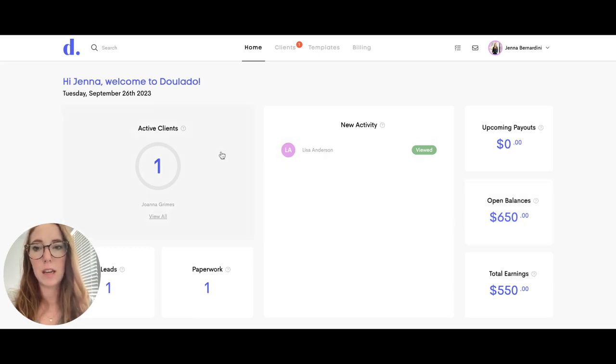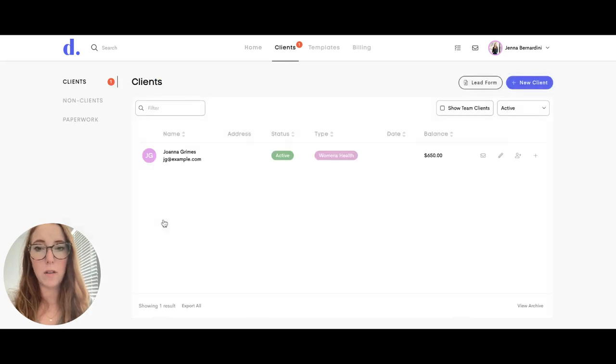On the left hand side you can see how many active clients you have. If you click on view all, this will bring you to your active client list.